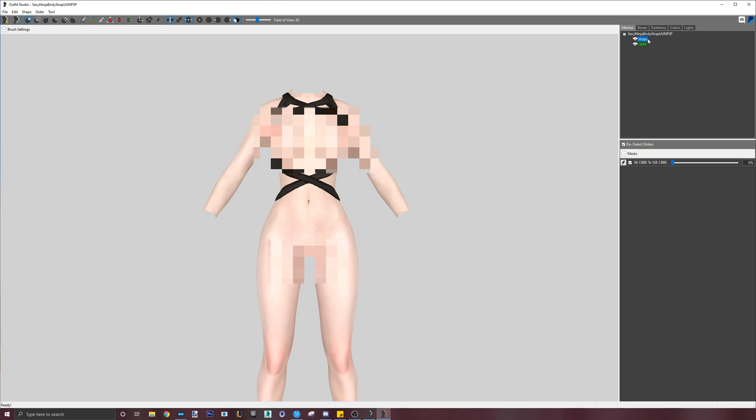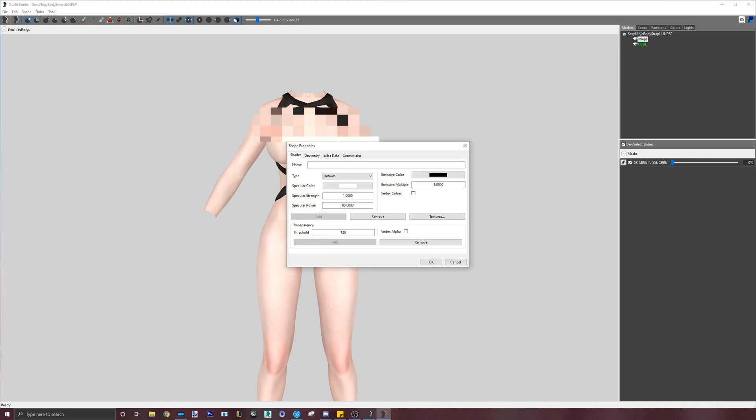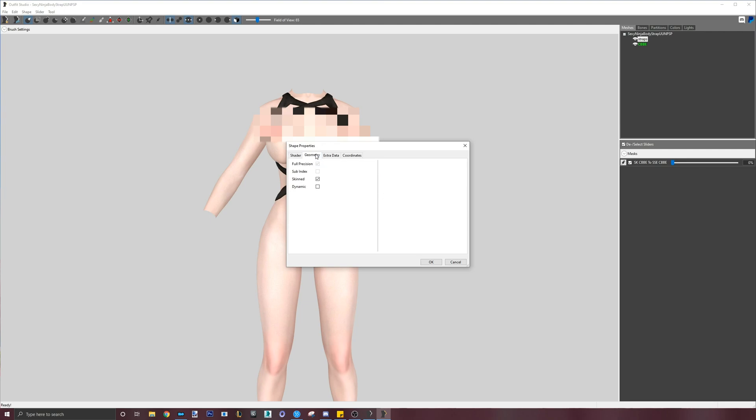What we will do next is to clean the skinning of the outfit. The purpose of this is to get rid of any old weighting, reset alter transforms, and remove any other irrelevant data we don't need for SE. A clean mesh if you will. To do this, double click on the outfit mesh, go to Geometry tab and uncheck Skinning and then click OK.